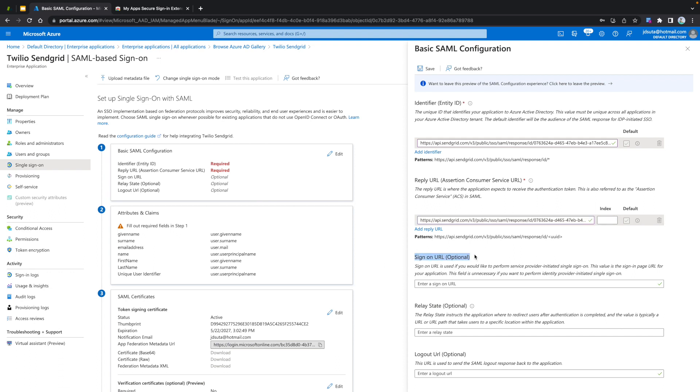Sign-on URL optional is used to perform Service Provider Initiated Login. We are not going to use it at the moment since we are going to show how JIT, or Just-In-Time Provisioning, works. If we add the Sign-on URL option, JIT is not going to work. Finally, click on Save.